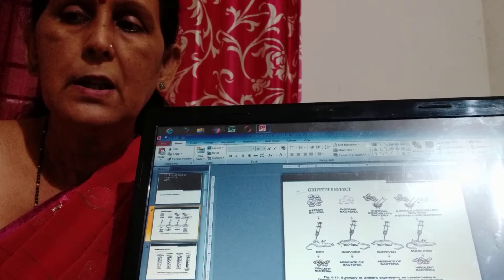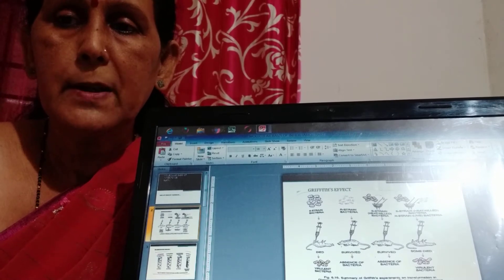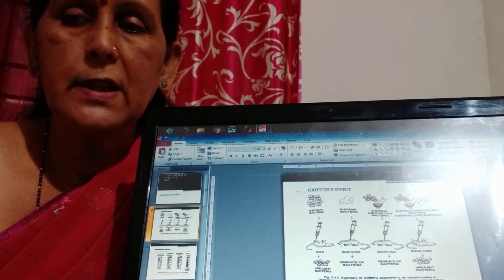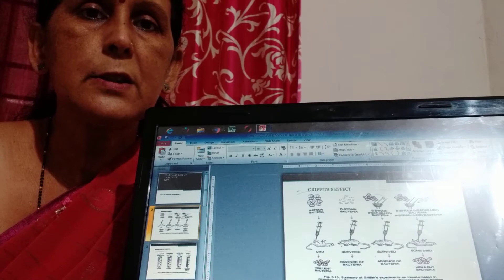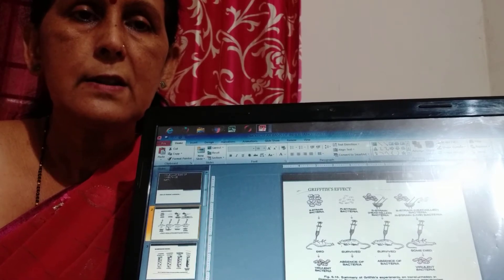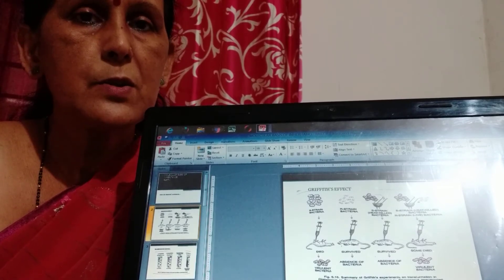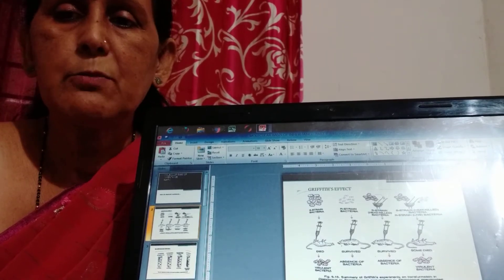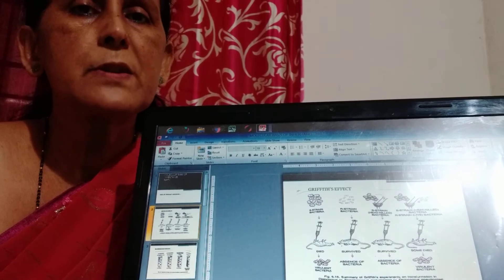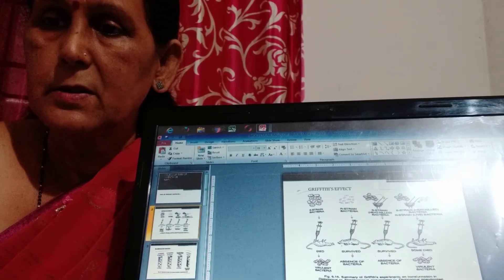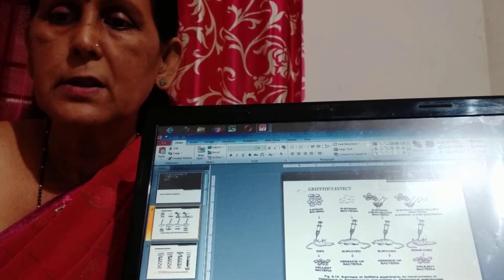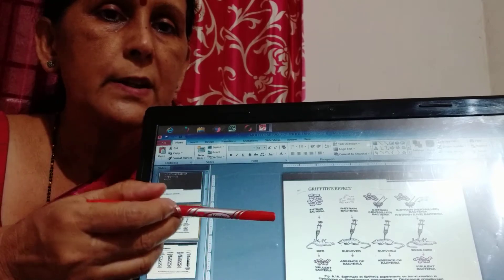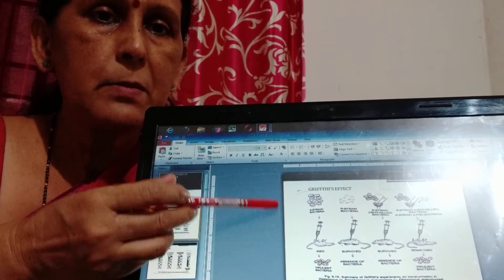When it is attacked by a human being then it causes pneumonia disease and sometimes it also causes death of the organism. So this type of strains was first taken by Frederick Griffith and he performed this experiment.